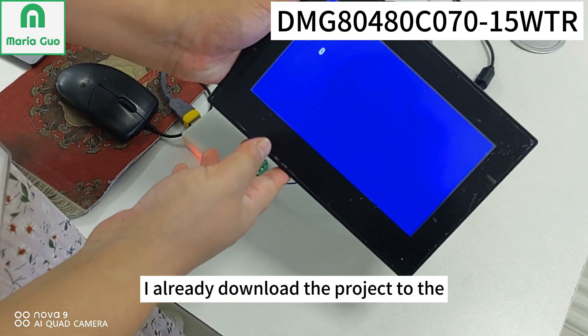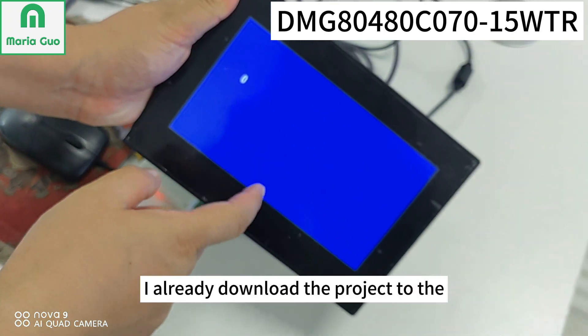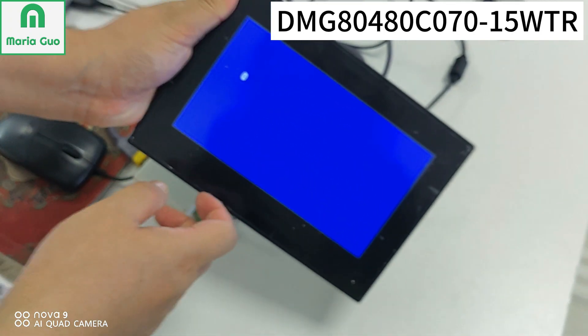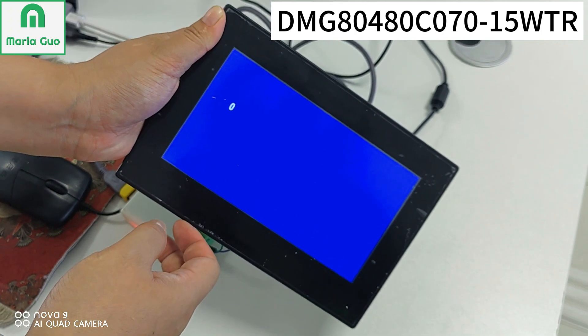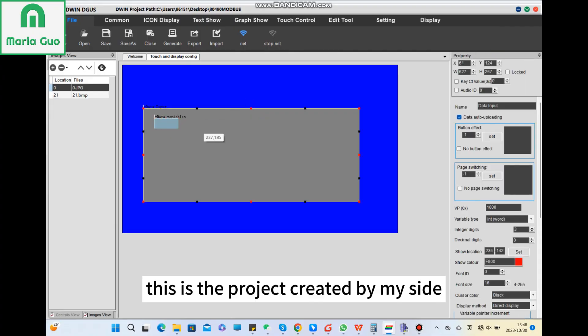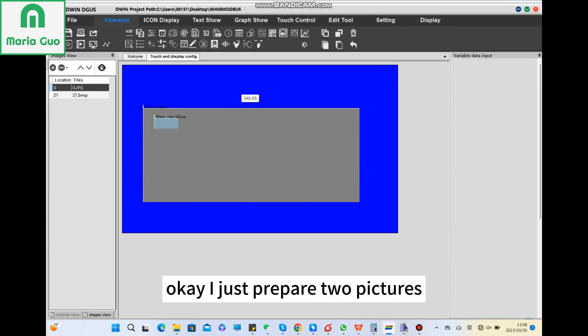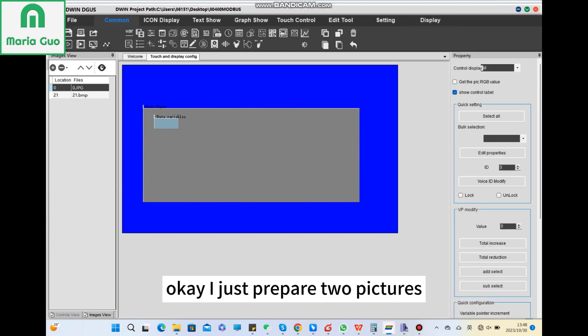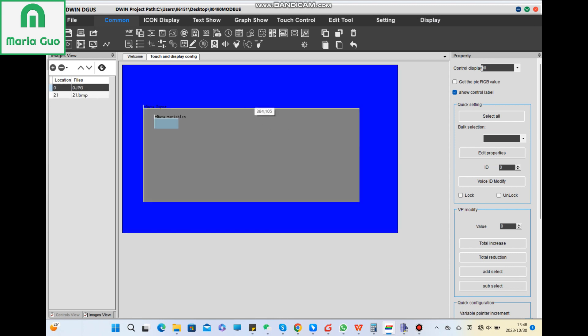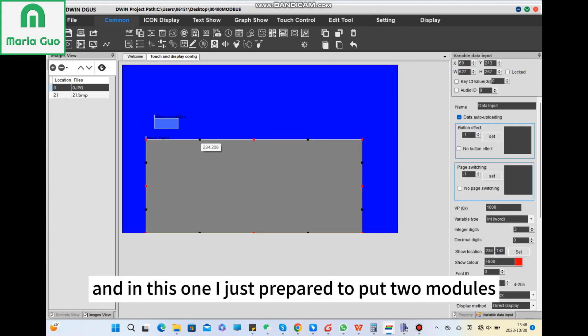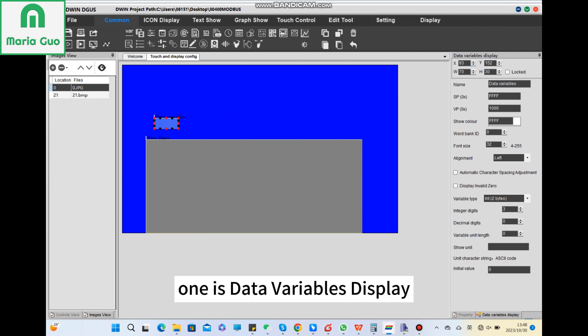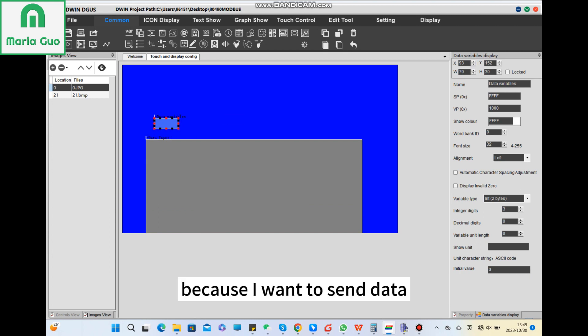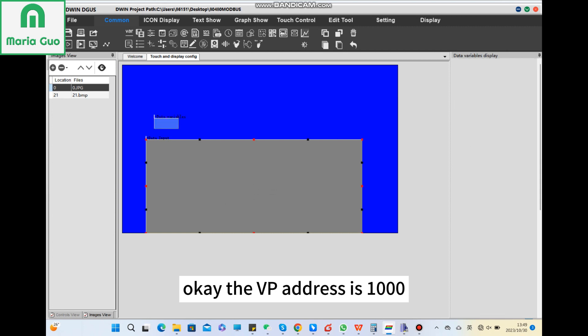I already downloaded the project to the display, but later I will show you how to do it. This is the project I created. I just prepared two pictures, one is there, another one is the keyboard. In this one I put two modules. One is data variables display because I want to send data to the slave in the display. The VP address is 1000.